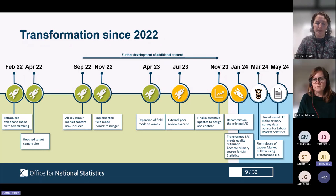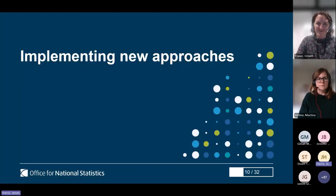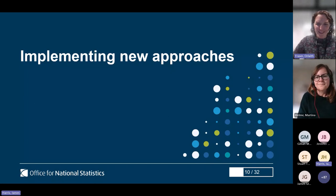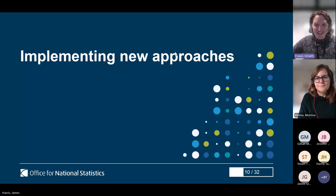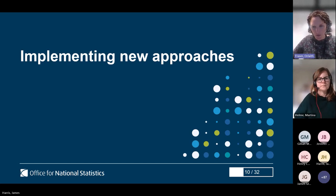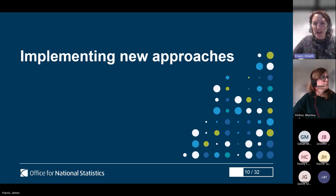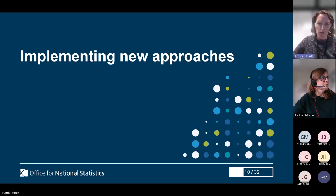Handing over to Orla now. I'm going to take you through a bit more about the detail of the design, the development processes we've been through over the last few years, and let you know more about what the new survey really looks like and what that means for you.